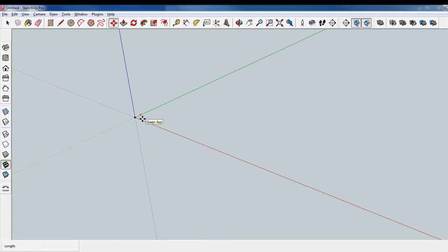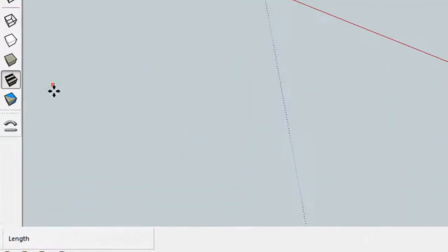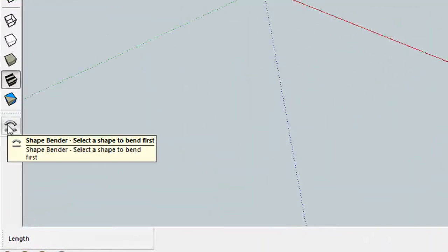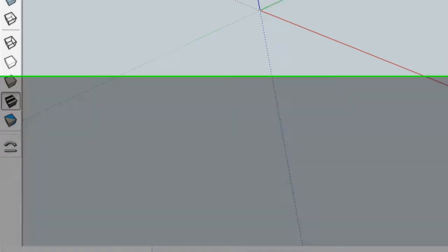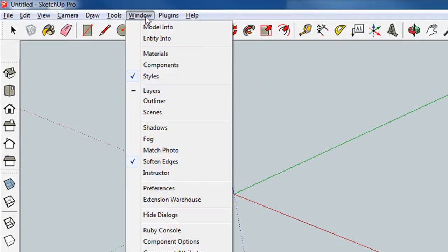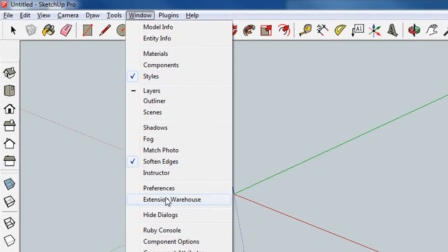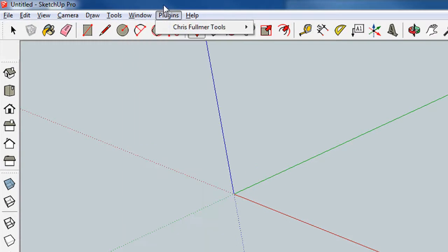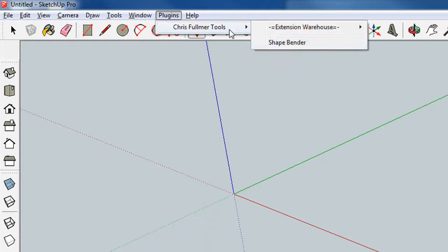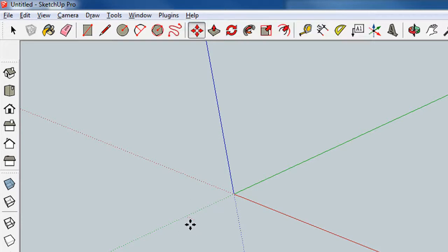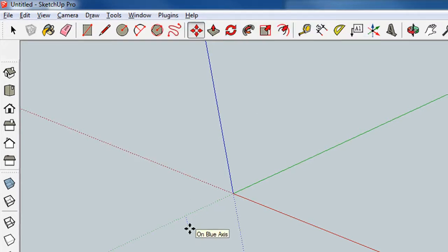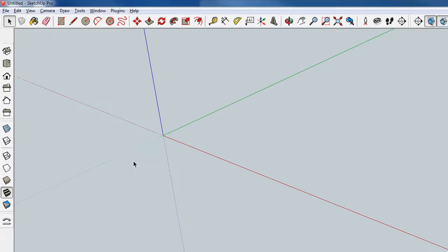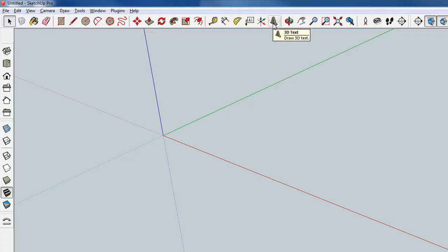And today we're going to use the Chris Fulmer's Shapebender. You need to download this from the extension warehouse. And I have done so and I have it as a plug-in Chris Fulmer's Shapebender. So once you've done that, you'll be able to use this pretty versatile tool. The tool needs three things. First of all, it needs an object. For this, we're going to use the 3D letters.